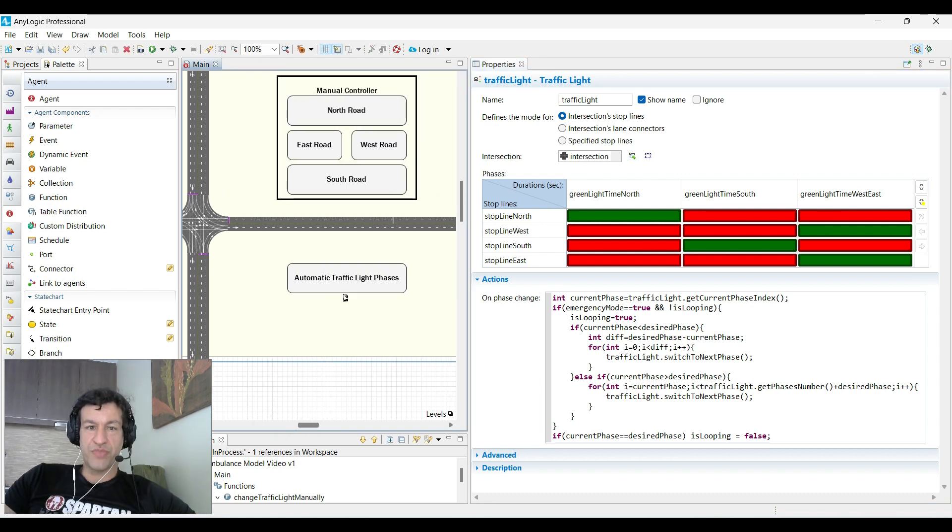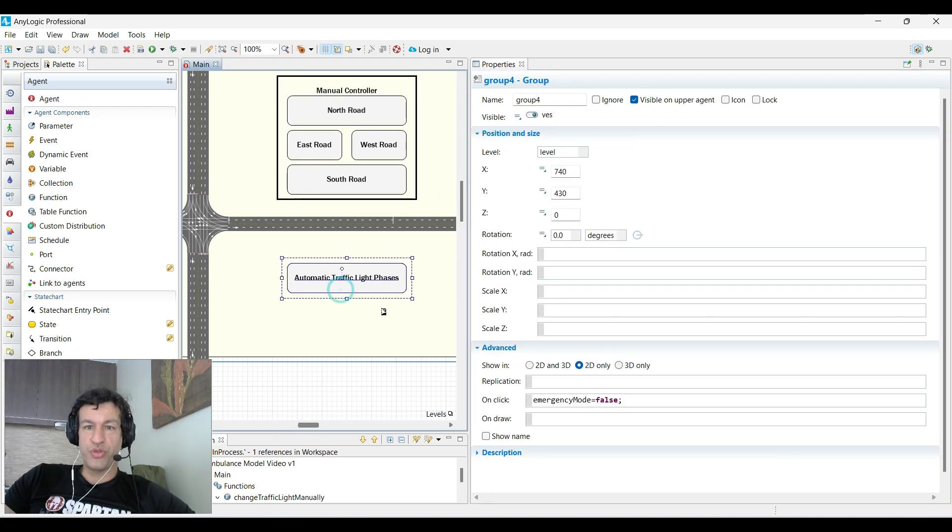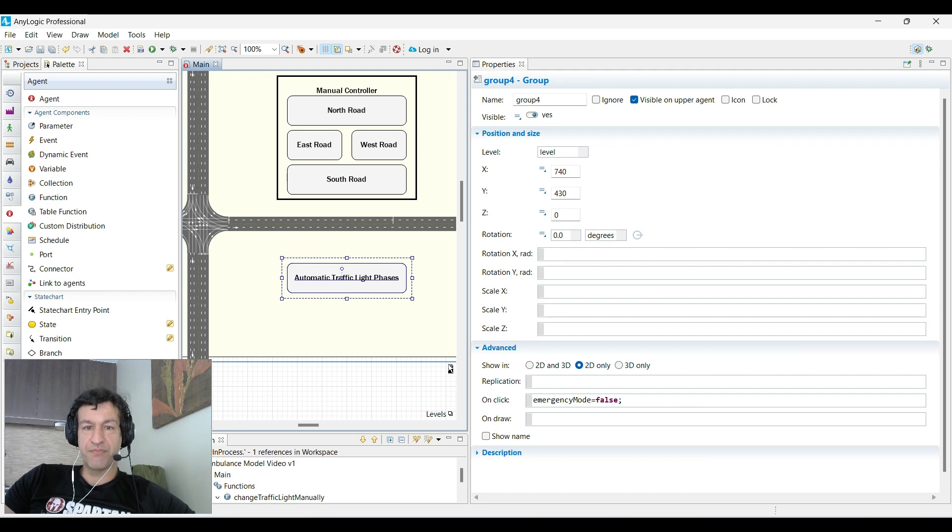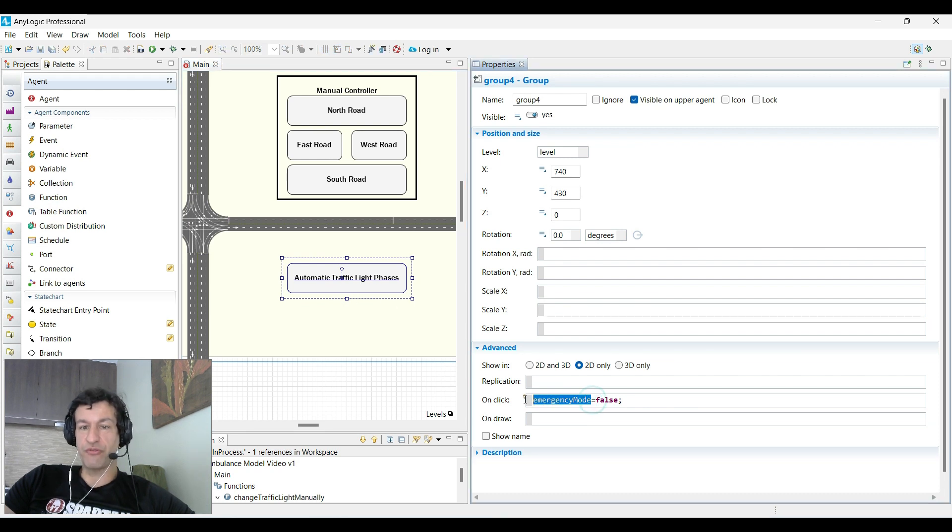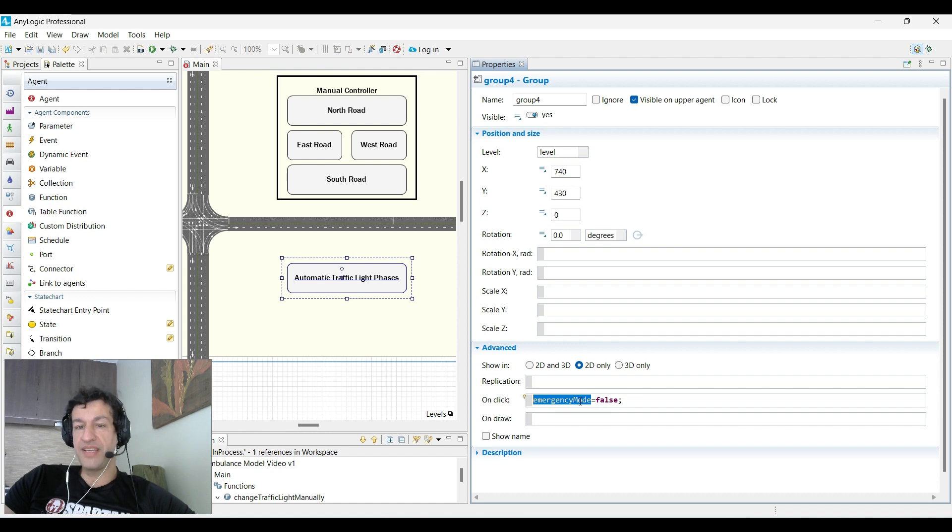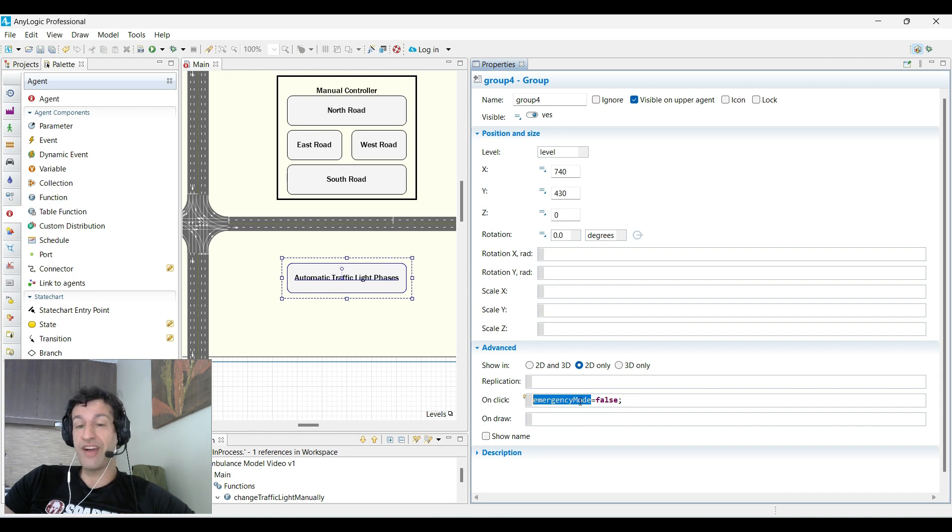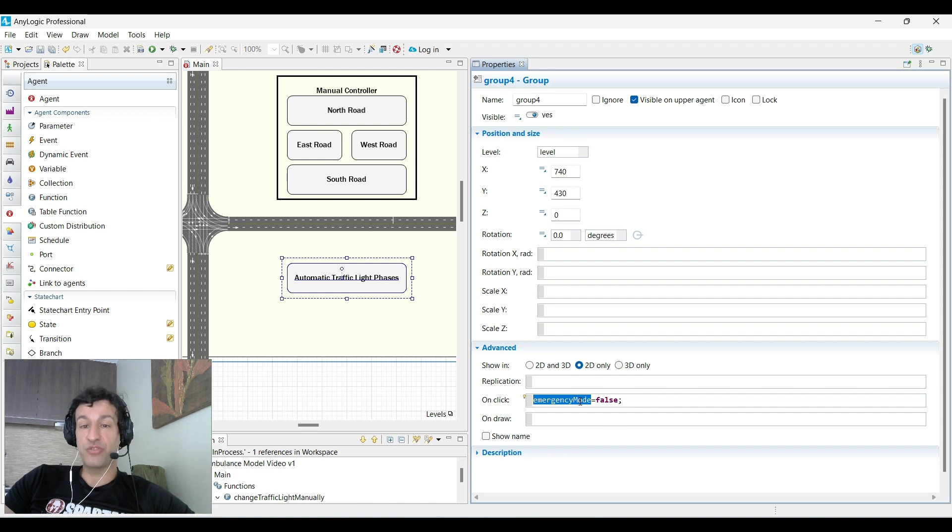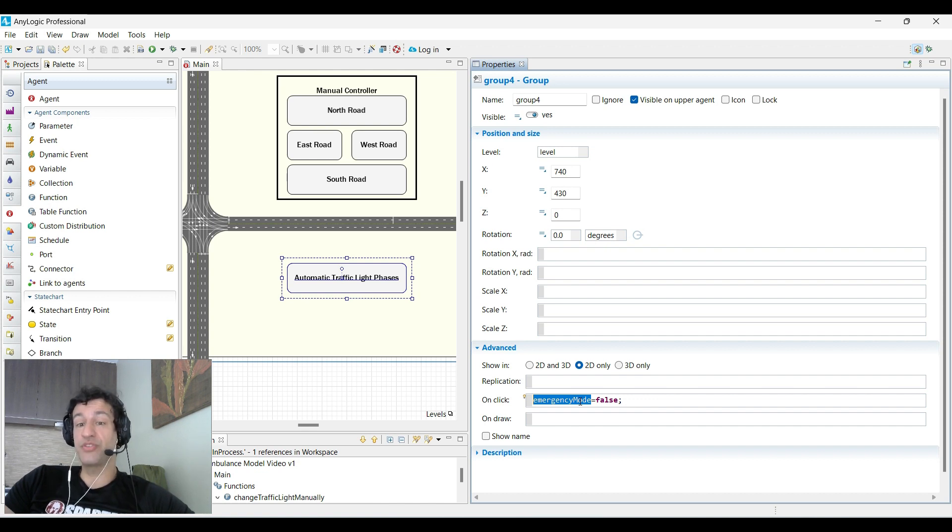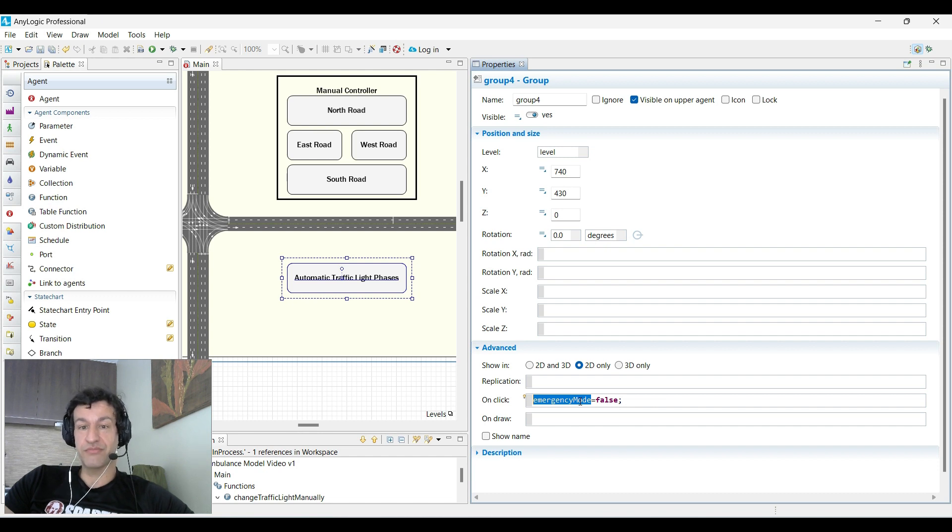In order to use automatic traffic light phases, we use emergency mode false. Emergency mode is a variable that we will use to define if we want a traffic light to stay on the same state or the same phase forever. This is what the emergency mode is.